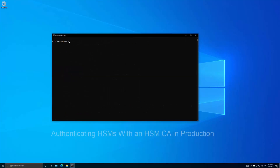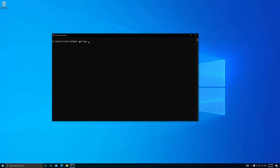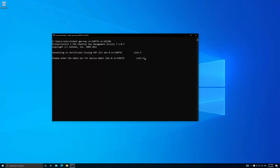The owner key of the certifying HSM can now be used to authenticate another HSM that is available to the same PTK client as the certifying HSM. Run the following command and specify the serial number of the certifying HSM and the HSM that needs to be authenticated. Alternatively, you can specify a comma-separated list of multiple HSMs, or include 'all' in the command to certify all HSMs that are available to the client. You are prompted for the admin PIN of the certificate authority. If the key and certificate already exist on the HSM that will be authenticated, you are prompted to confirm that you wish to overwrite them.